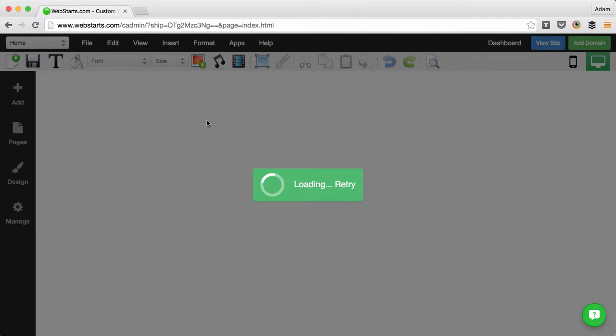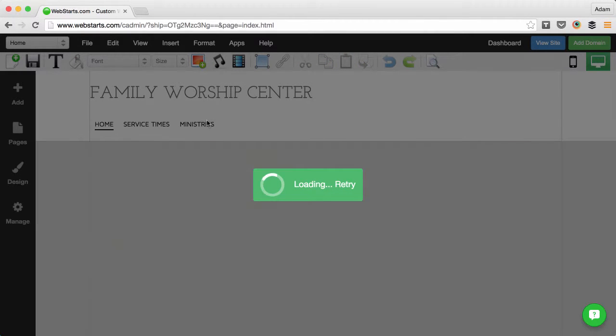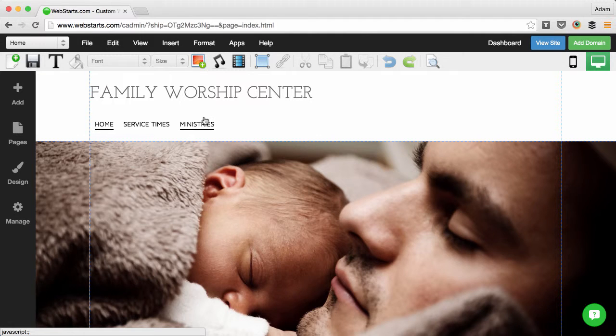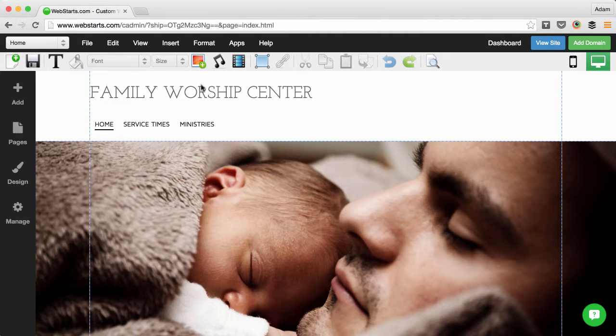From the WebStarts page editor I can upload the photos from my local computer and add them to my web page.